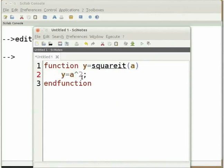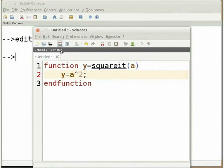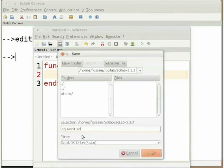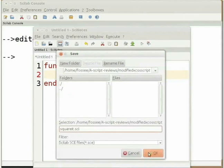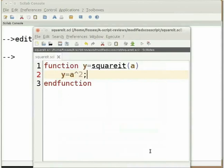It will store the result in y. Let us save this file in the desired directory. Save this file with the file name squareit and extension .sci. Here we are following the convention of saving functions in .sci format.